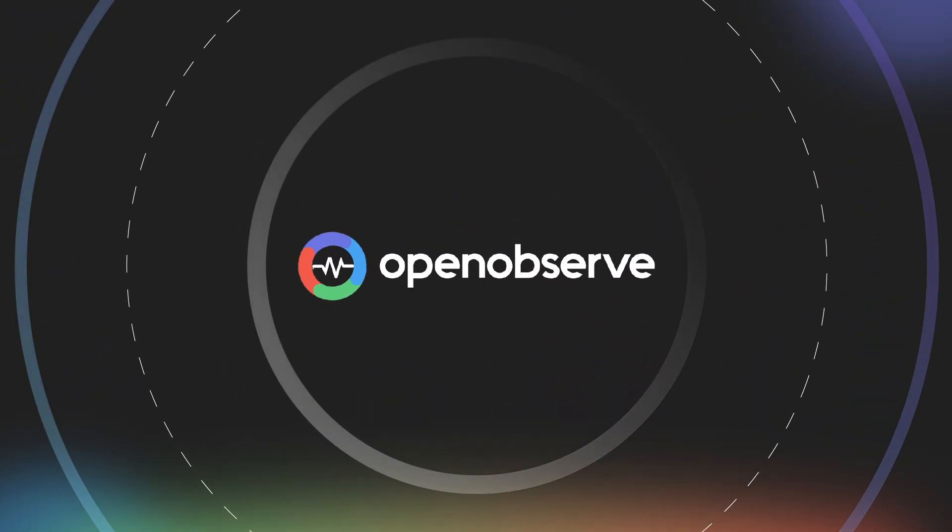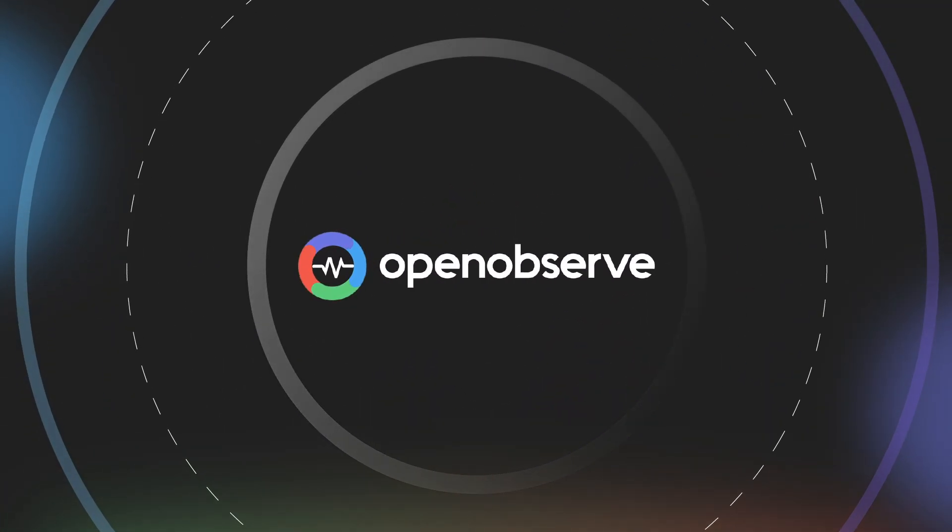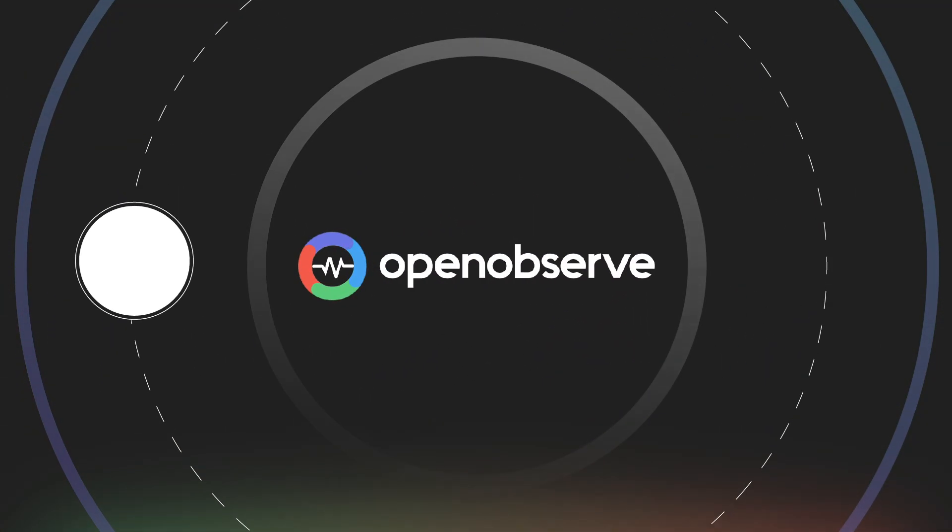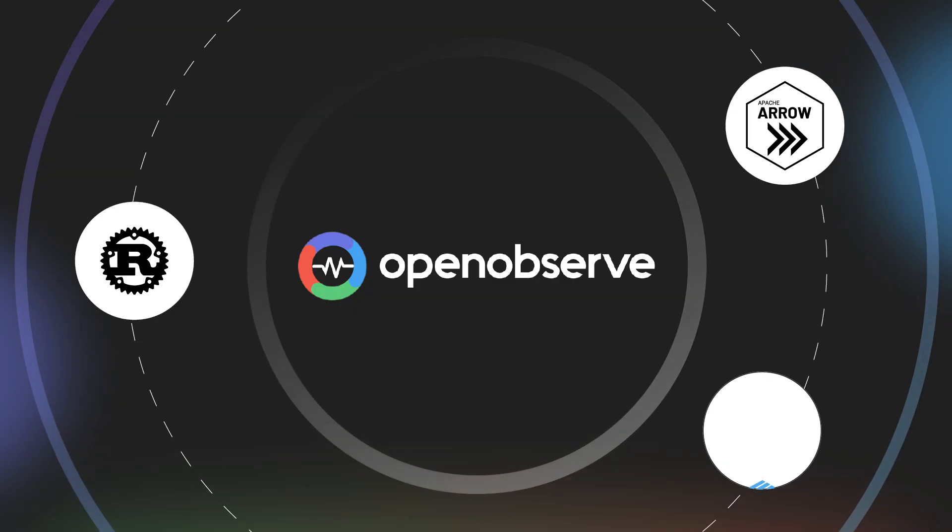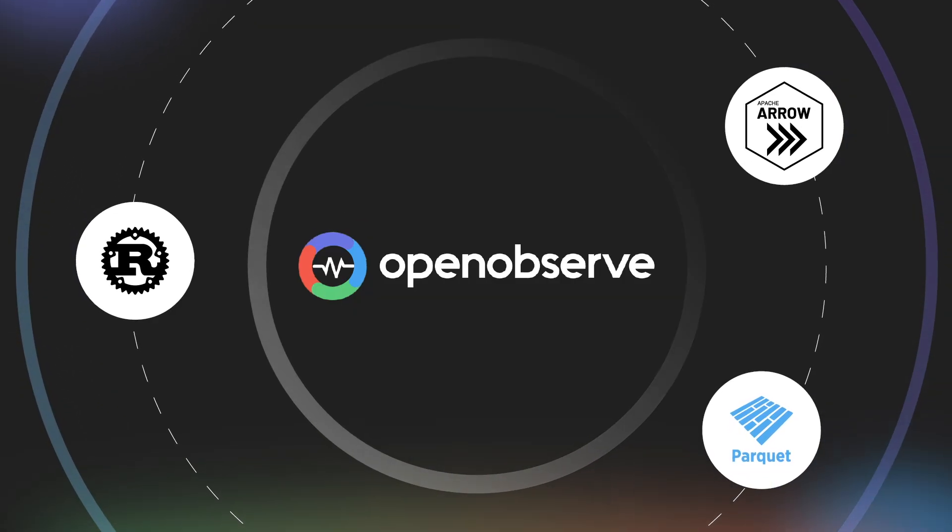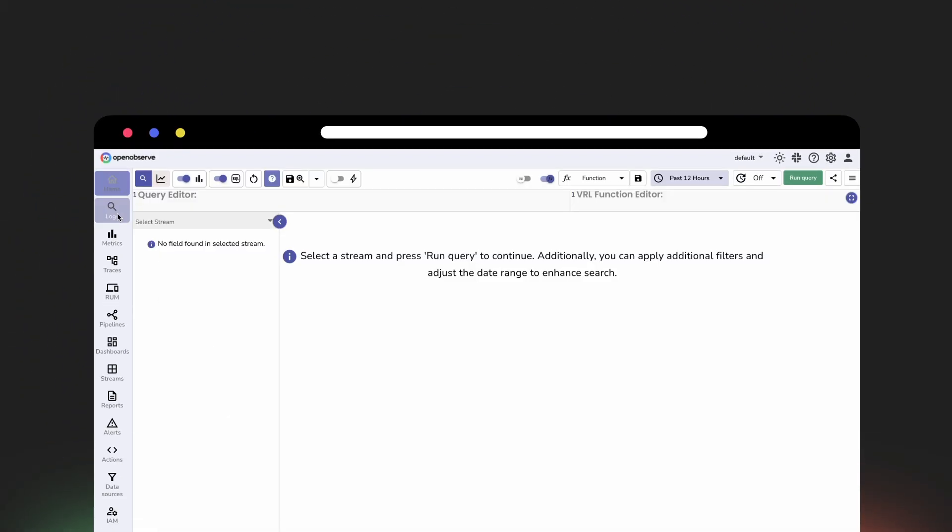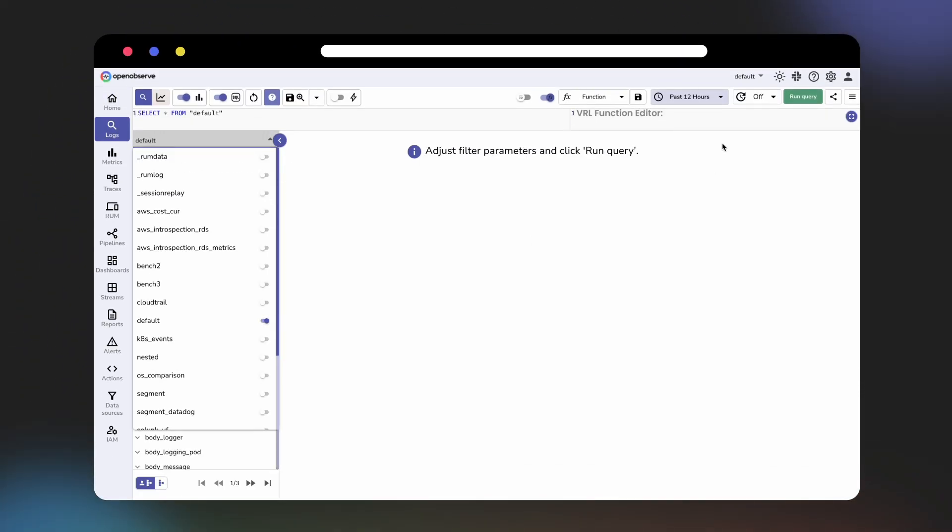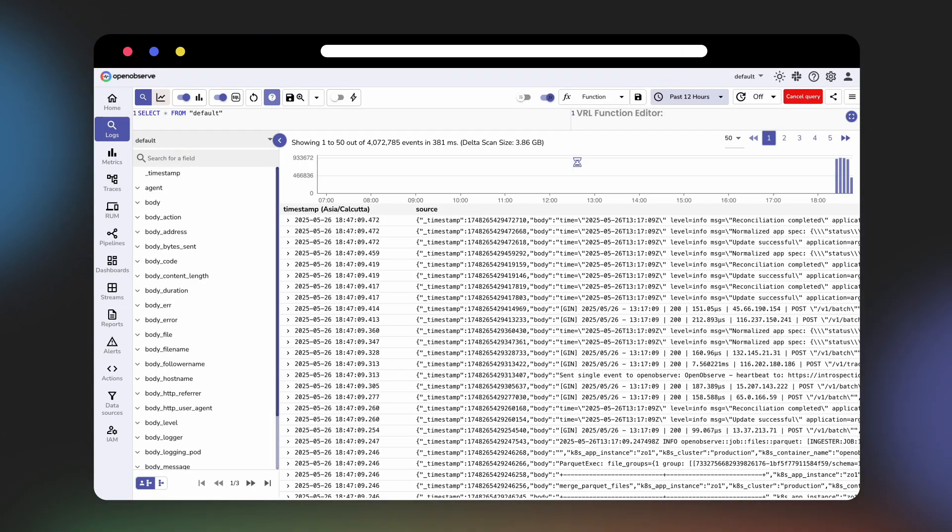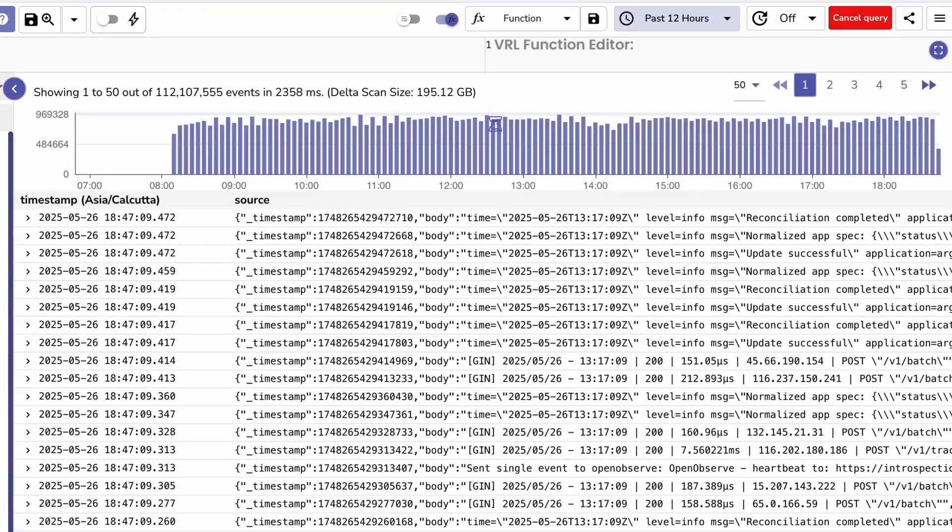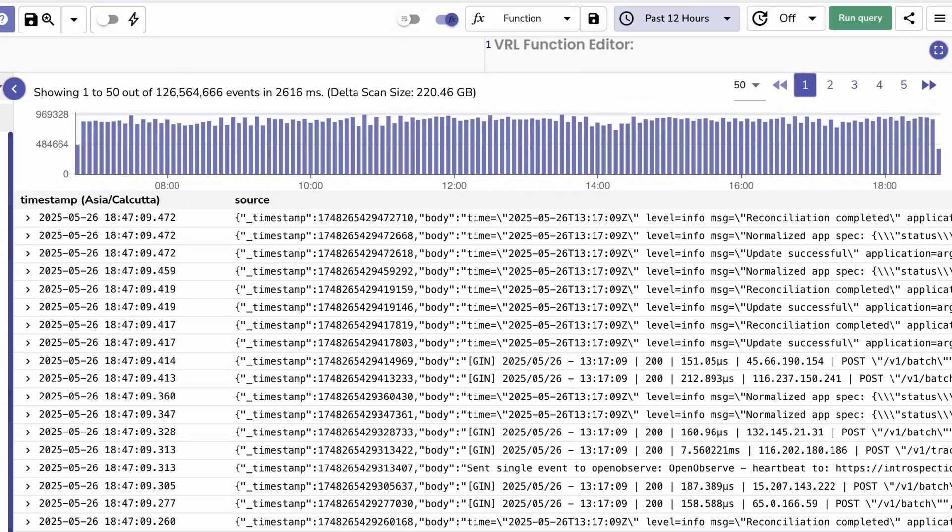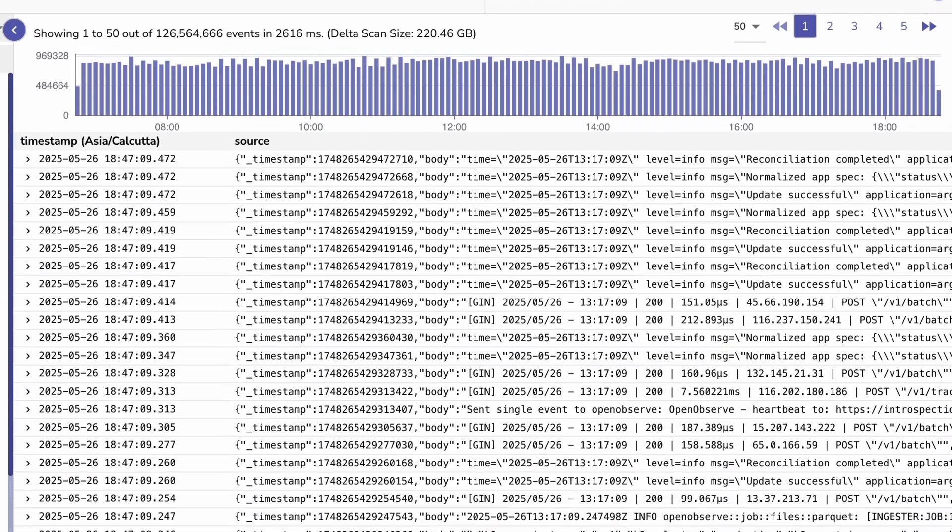To solve this problem, OpenObserve was built with hyper-efficient technologies like Rust, Apache Arrow, and Apache Parquet. The sum of these parts result in an efficient and performant solution that legacy platforms simply can't match.